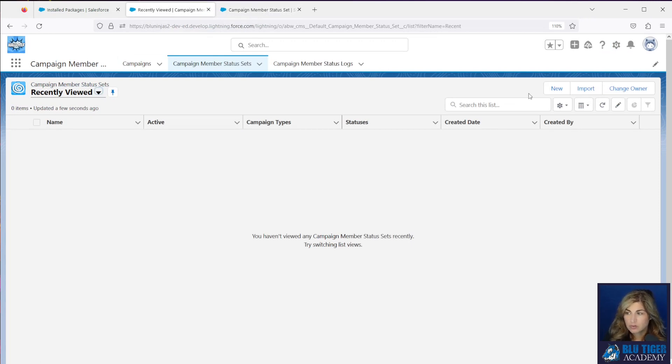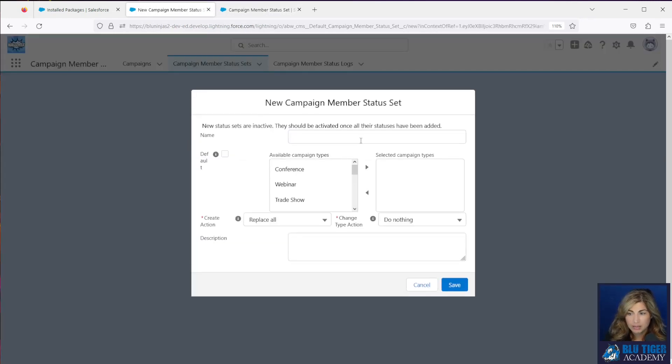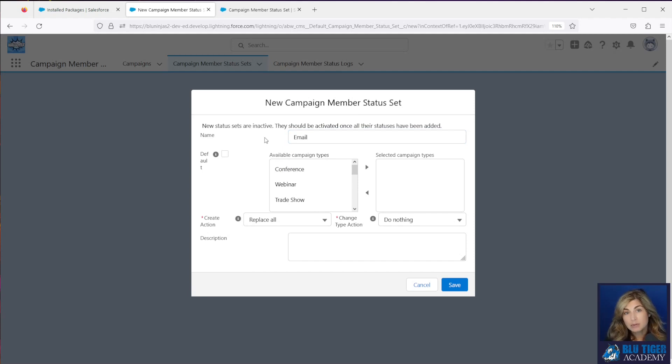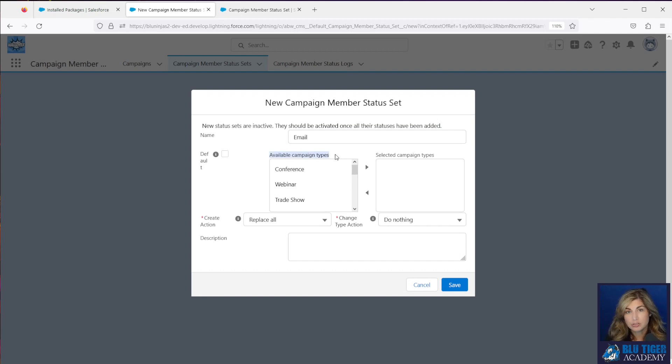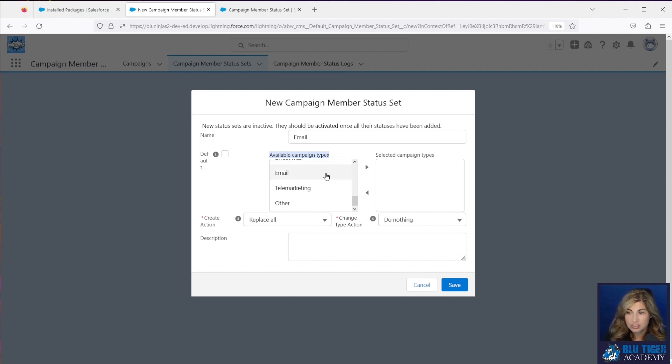The first thing we're going to do is create a new campaign member status set. This one is going to be for email. Now if you have record types enabled in your org for the campaign object, you're going to see an option for you to choose the record type as well as the type. In this org, we do not have any record types set up yet. We are just using the type field. So I will select email in my type.